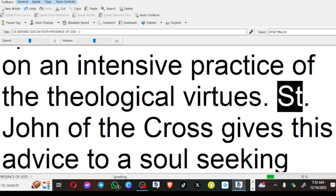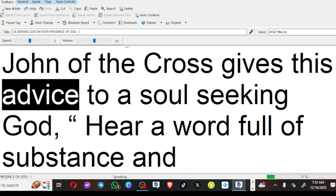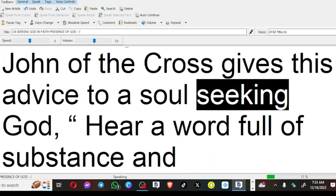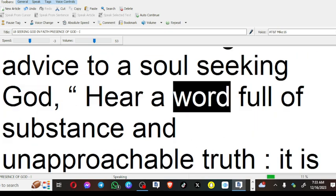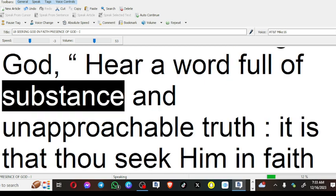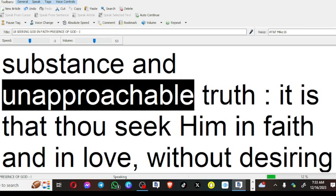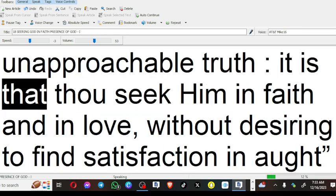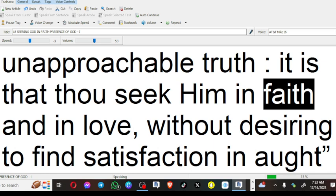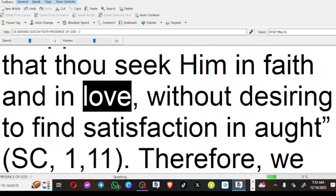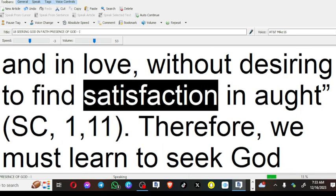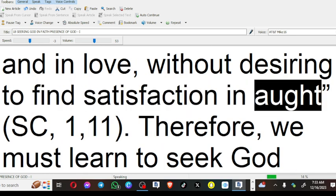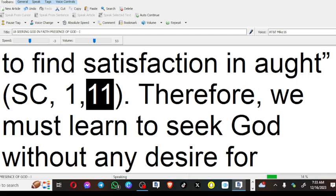St. John of the Cross gives this advice to a soul seeking God: Hear a word full of substance and unapproachable truth. It is that thou seek Him in faith and in love, without desiring to find satisfaction in aught.